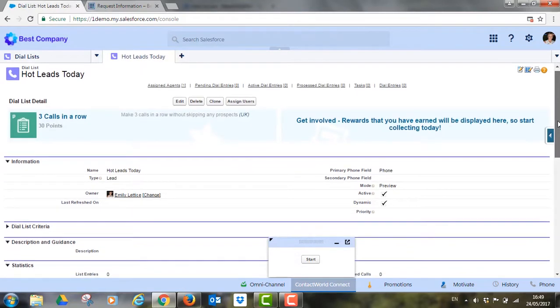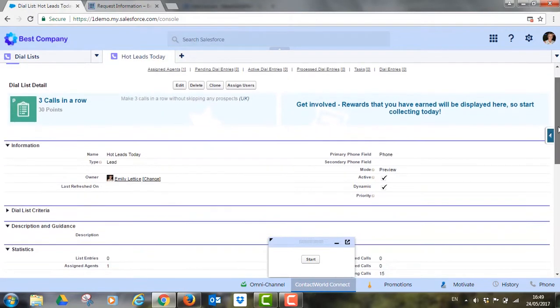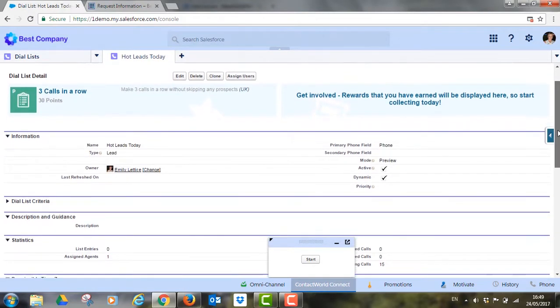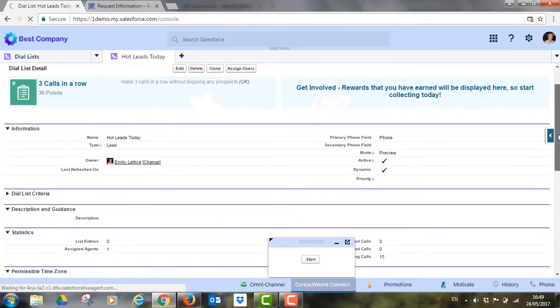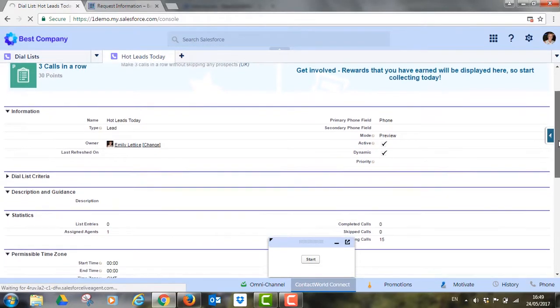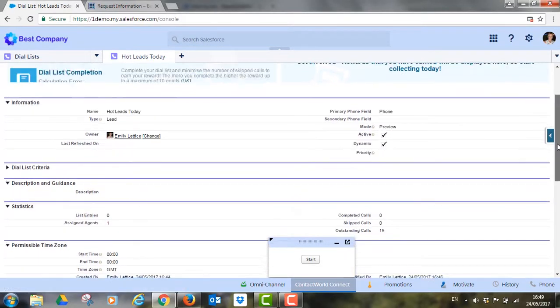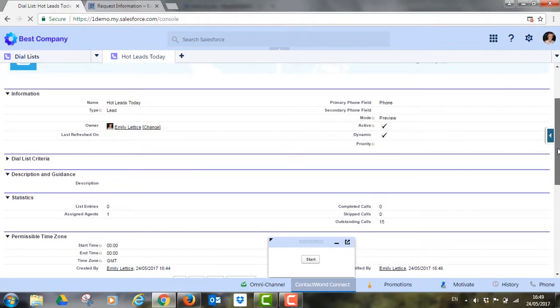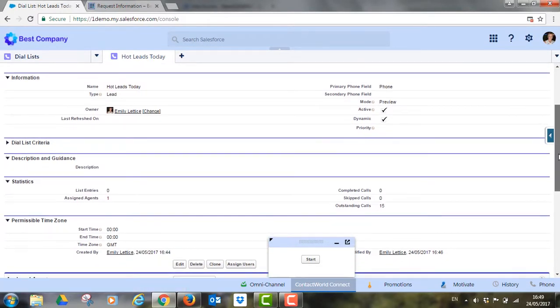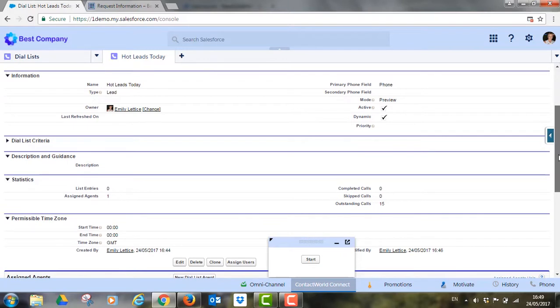The best contact will always be surfaced making it easy for Emily to be as productive as possible. Emily has put her headset on and it's time to start calling.